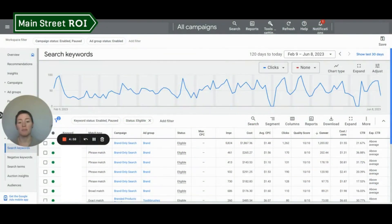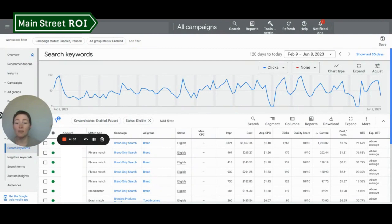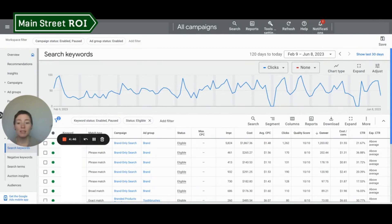Hi, this is Maura from Main Street ROI, and today I'm going to be talking to you about how to make the most out of your Google Ads budget by looking at and analyzing your click-through rate.